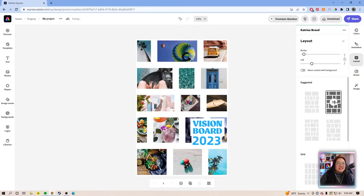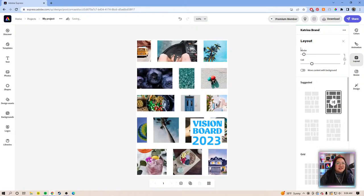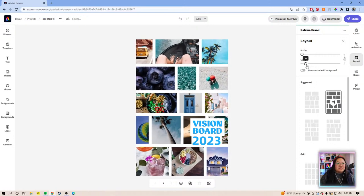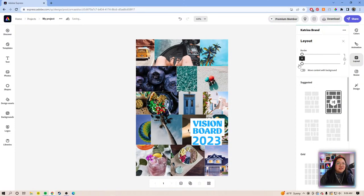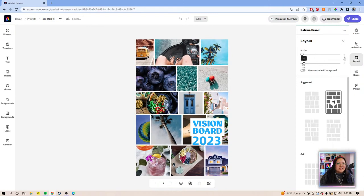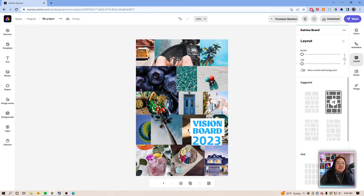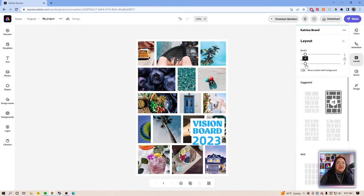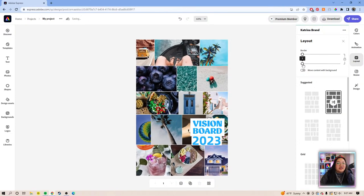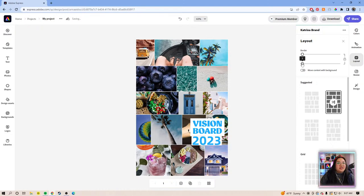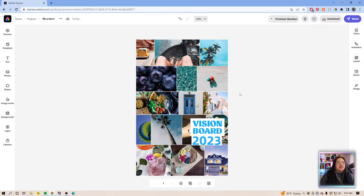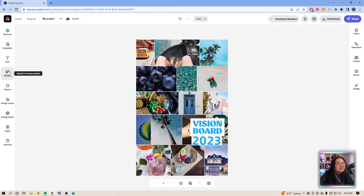Let's mess with the borders and cells. We can do no cell spacing, or if you want it to be locked, you can lock it here so the border and the cell are locked together. Let's do a thin border, and then let's switch out the photos.